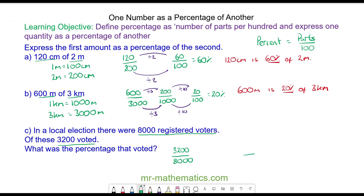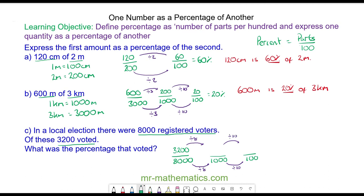We can go via 1000 by dividing 8000 by 8 and then dividing 1000 by 10. We do the same to the numerator: divide by 8 and then divide by 10. So 3200 divided by 8 is 400; divide that by 10 and we get 40. And that is 40 percent.